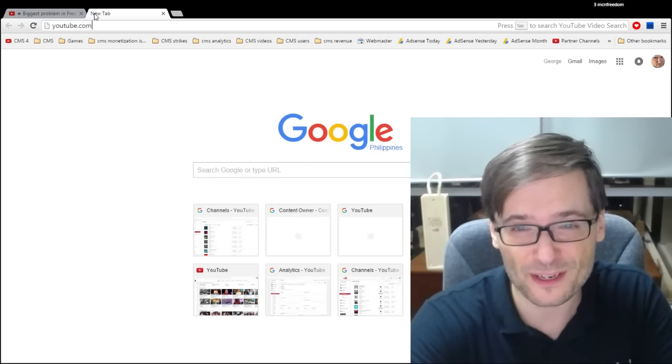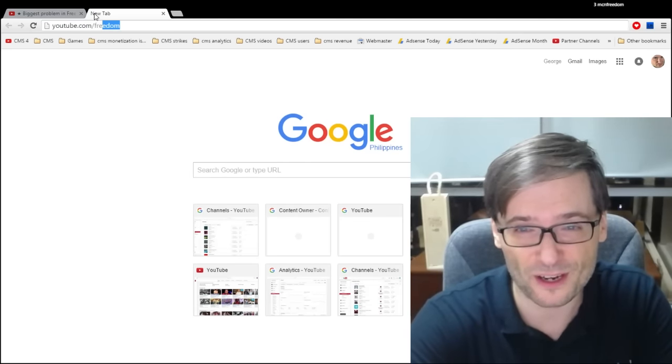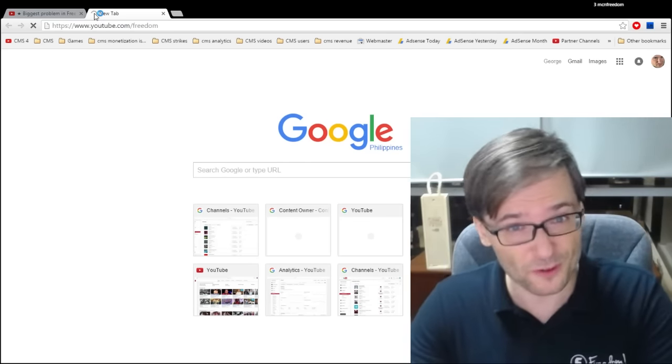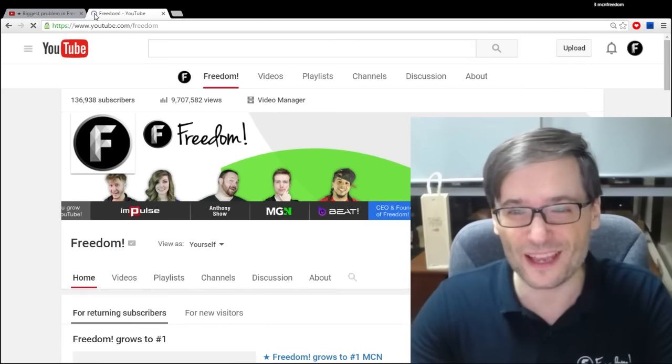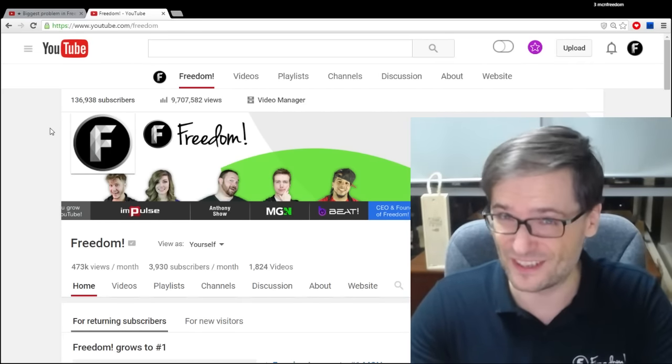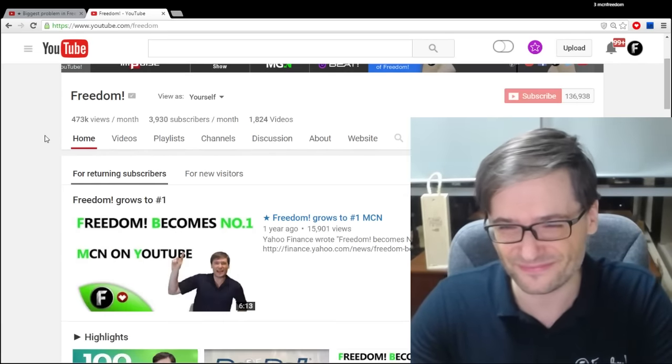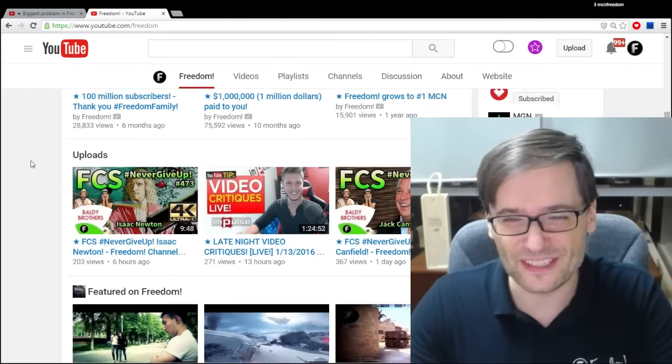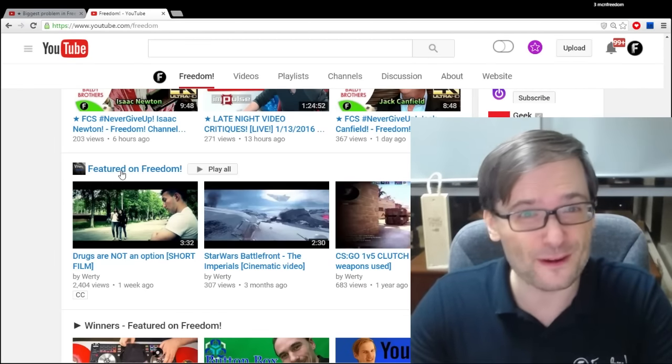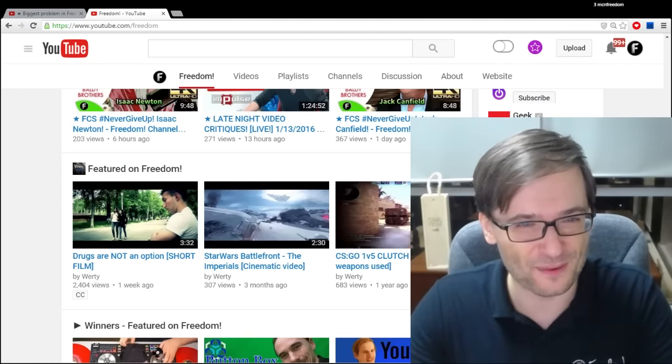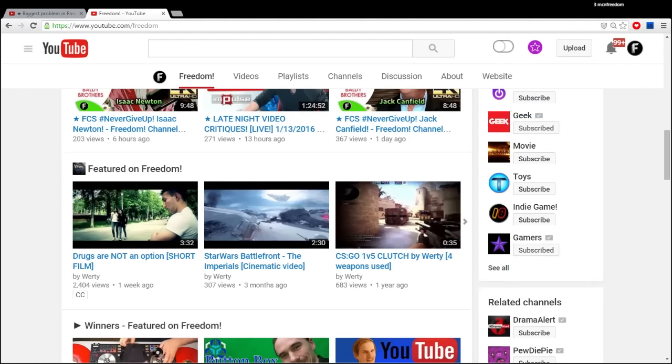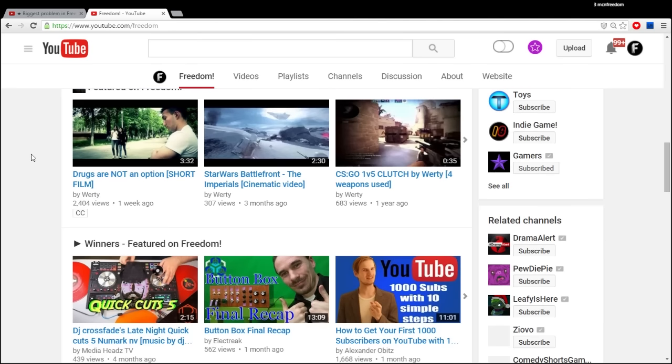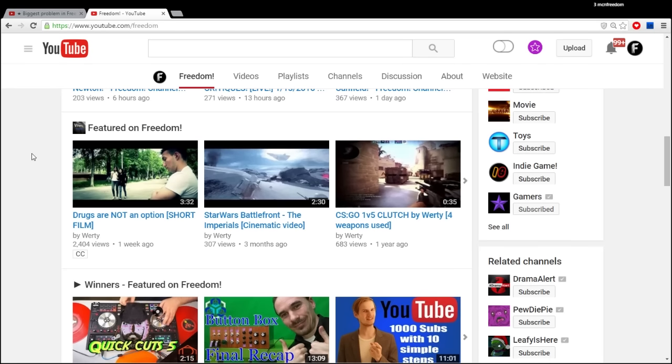For those of you who don't know what playlist for playlist is, it's a way of promoting each other's content on your own channel. It's people who visit your channel will see other videos that you're doing a playlist for playlist with. If you go to the main Freedom channel at youtube.com/freedom, we're doing playlist for playlist with our partners. If you scroll down, you'll see Featured on Freedom represents our partners that we are promoting through our central channel.